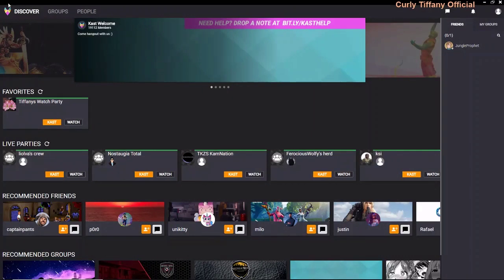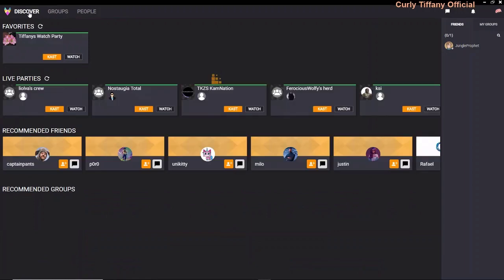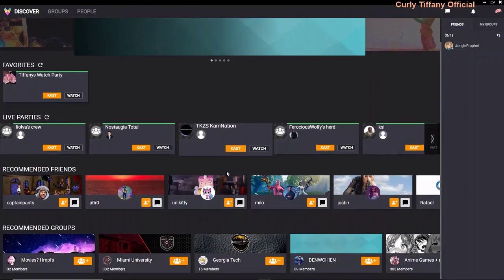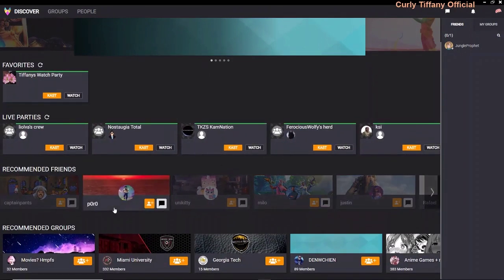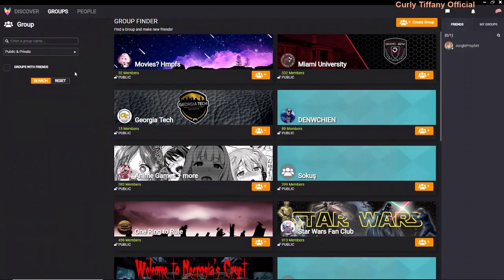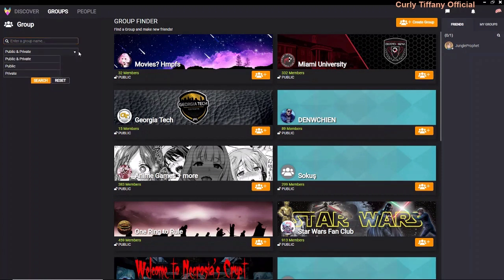I'm going to go over to the top — Discover, Groups, and People. Discover is just what it is: once you click on that, Cast will show you who's live right now, recommended friends, and recommended groups. When you click on Groups, it's basically a group finder. You can type in a group name and find them, and there's an option to search by public or private group.